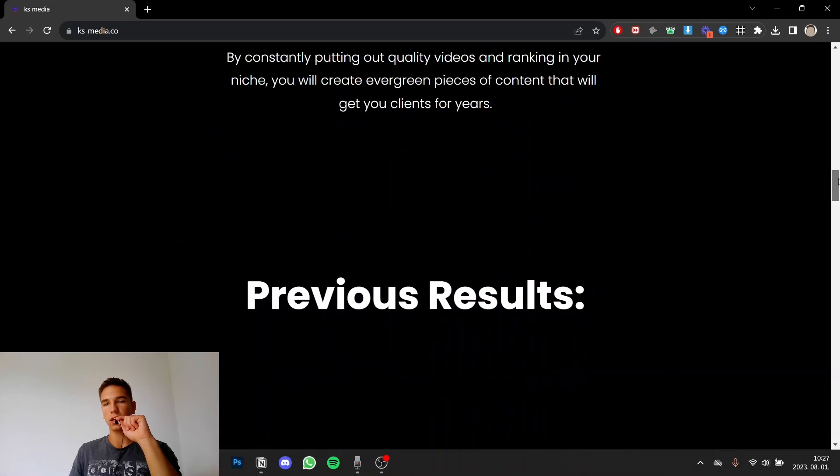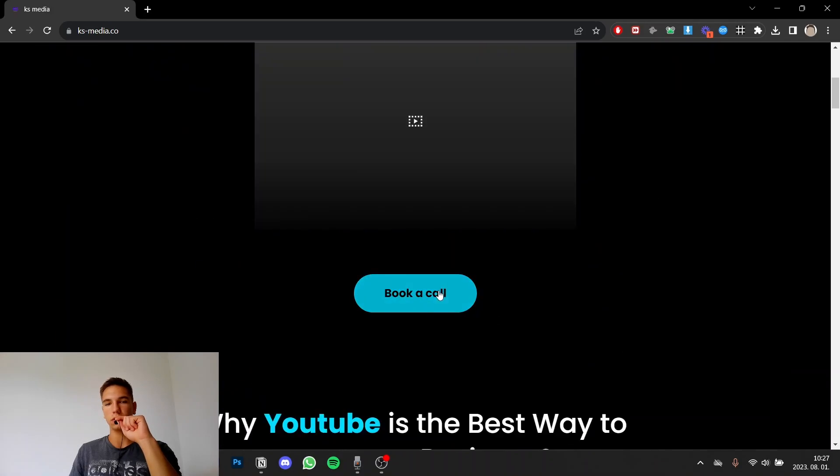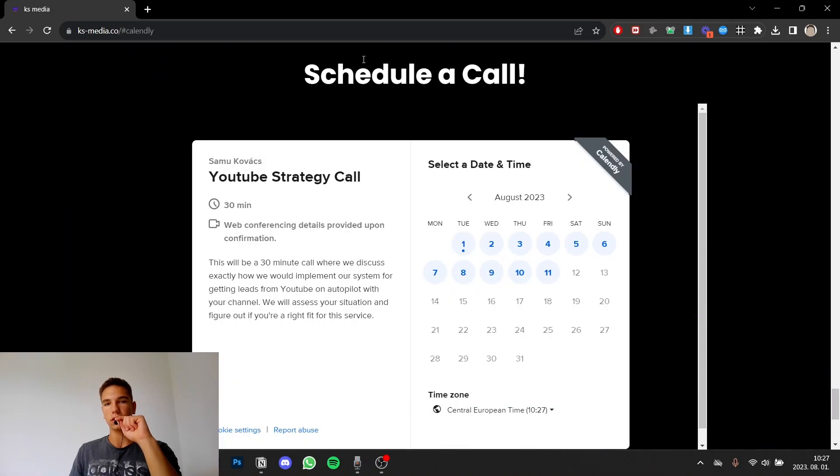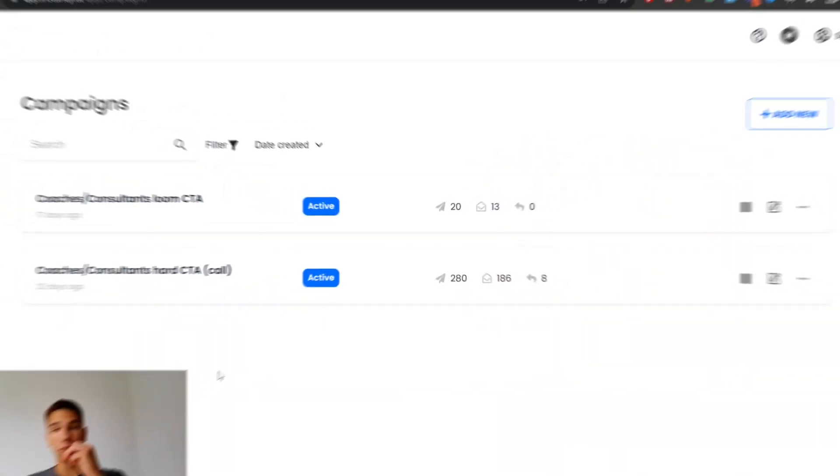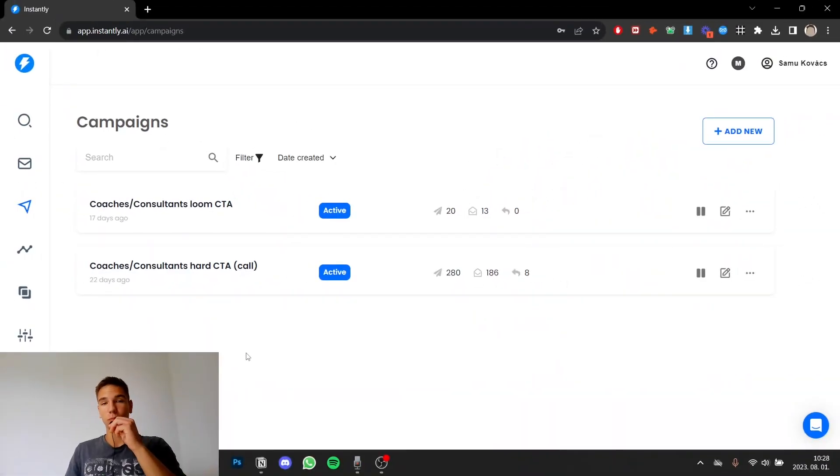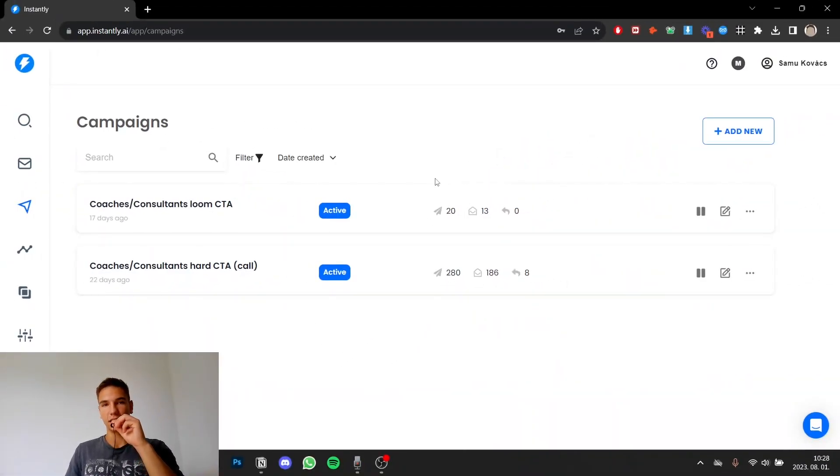I just use a calendar link and if you press the button here it will take you down to this calendar link. We come to the most important part which is the outreach. This is the activity that will actually get you clients so let's get into it.